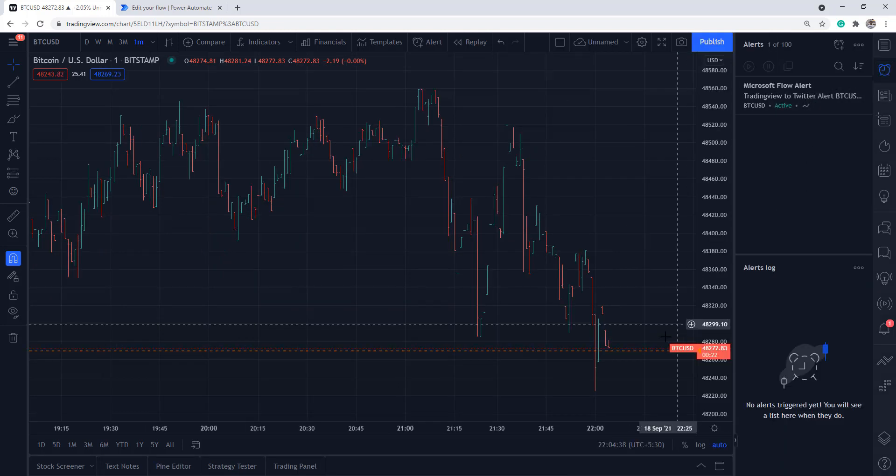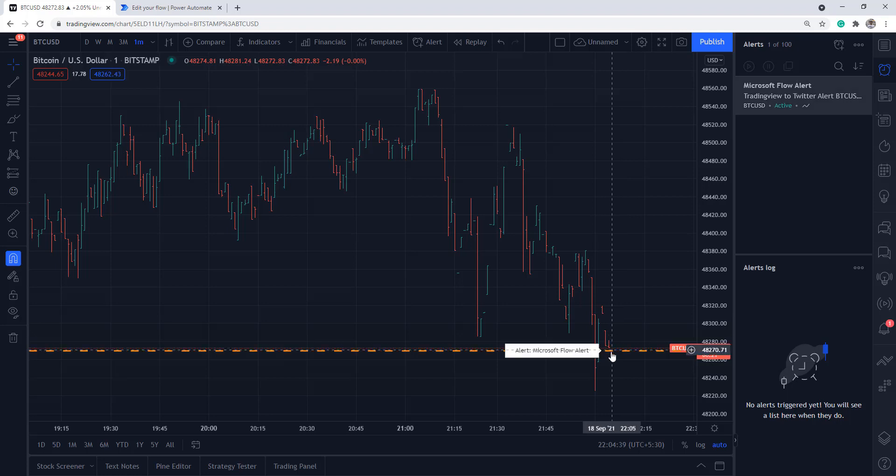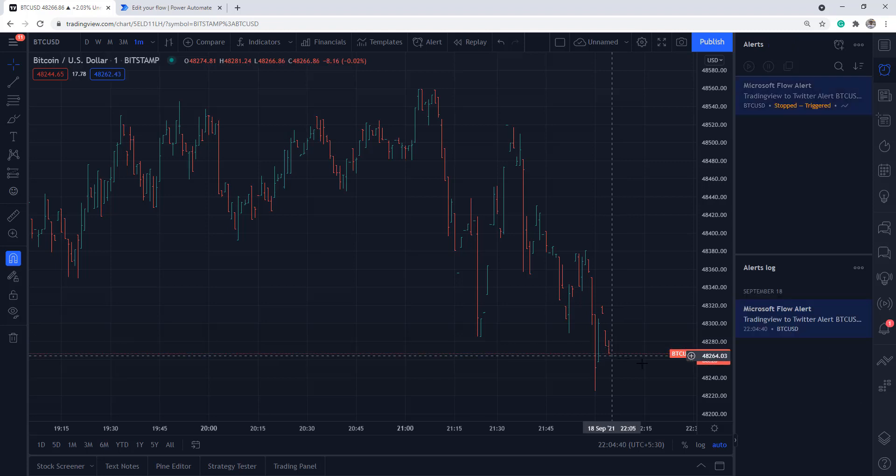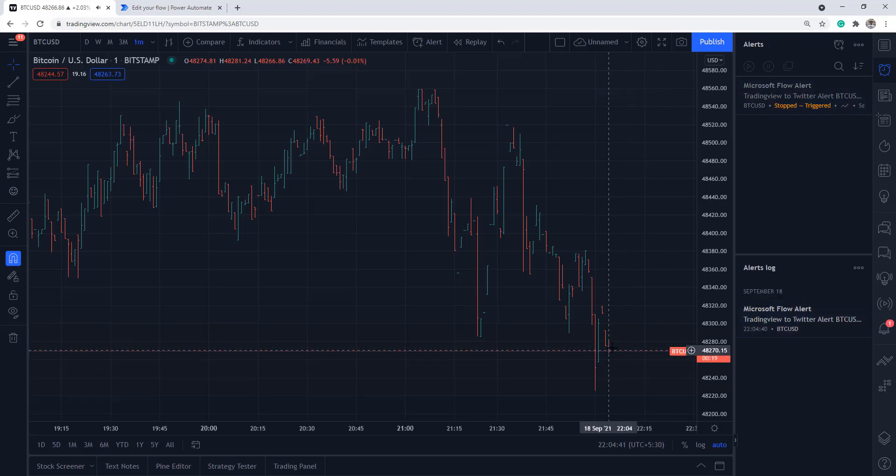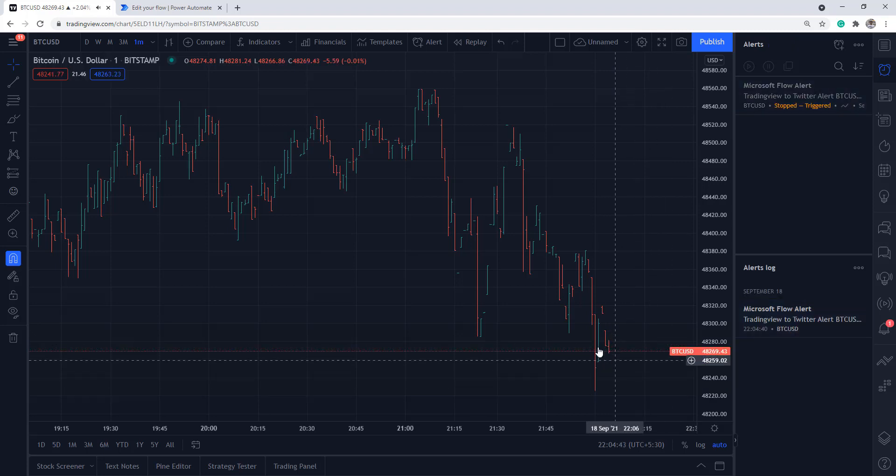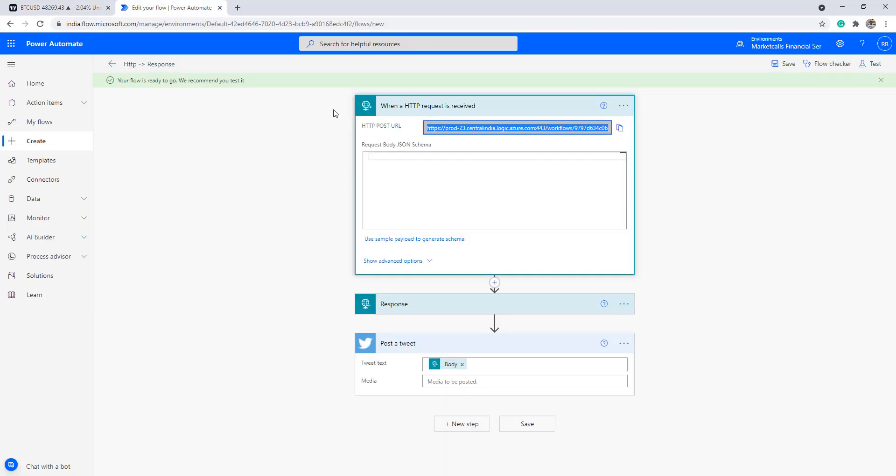Now if the price crosses down, you see the price got crossed down, so the flow would have been received. Once the flow is received, automatically if you go to the Twitter account, the message would have been posted in Twitter instantly.